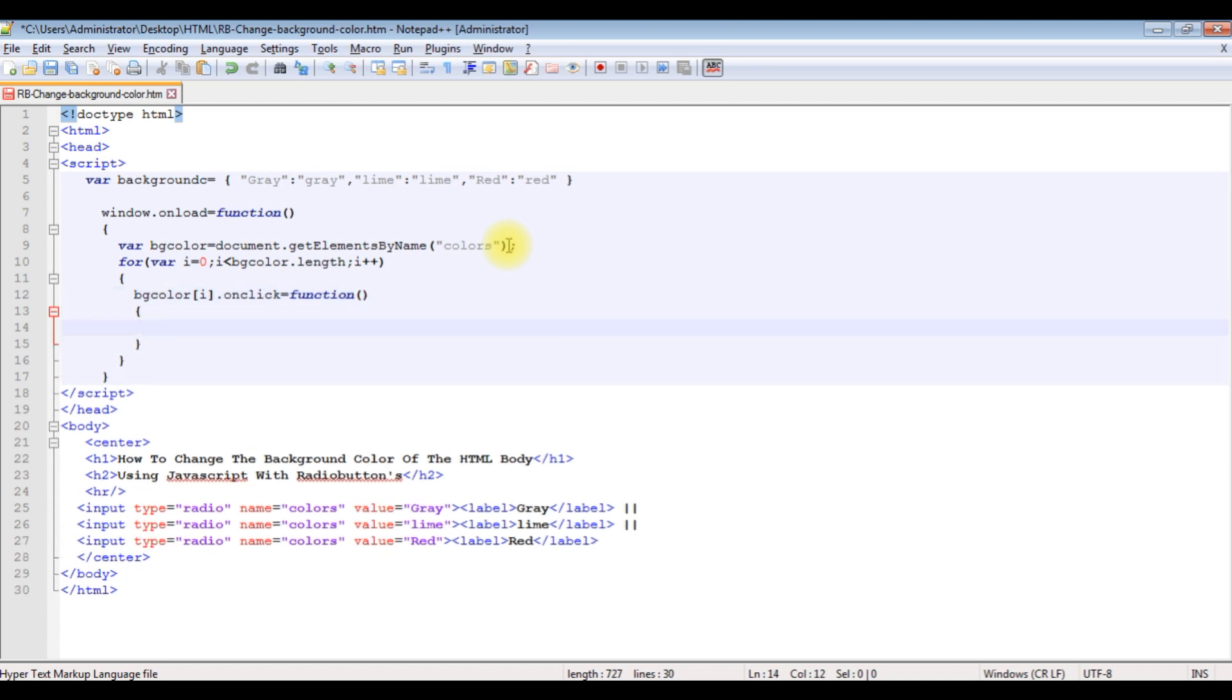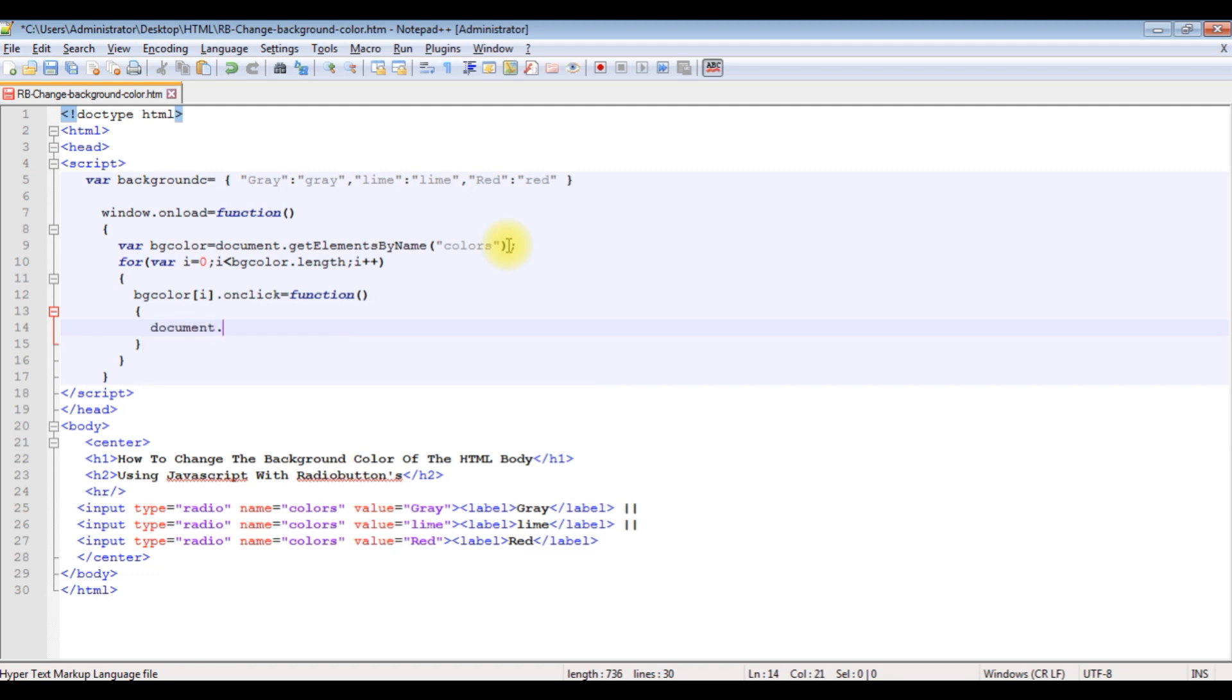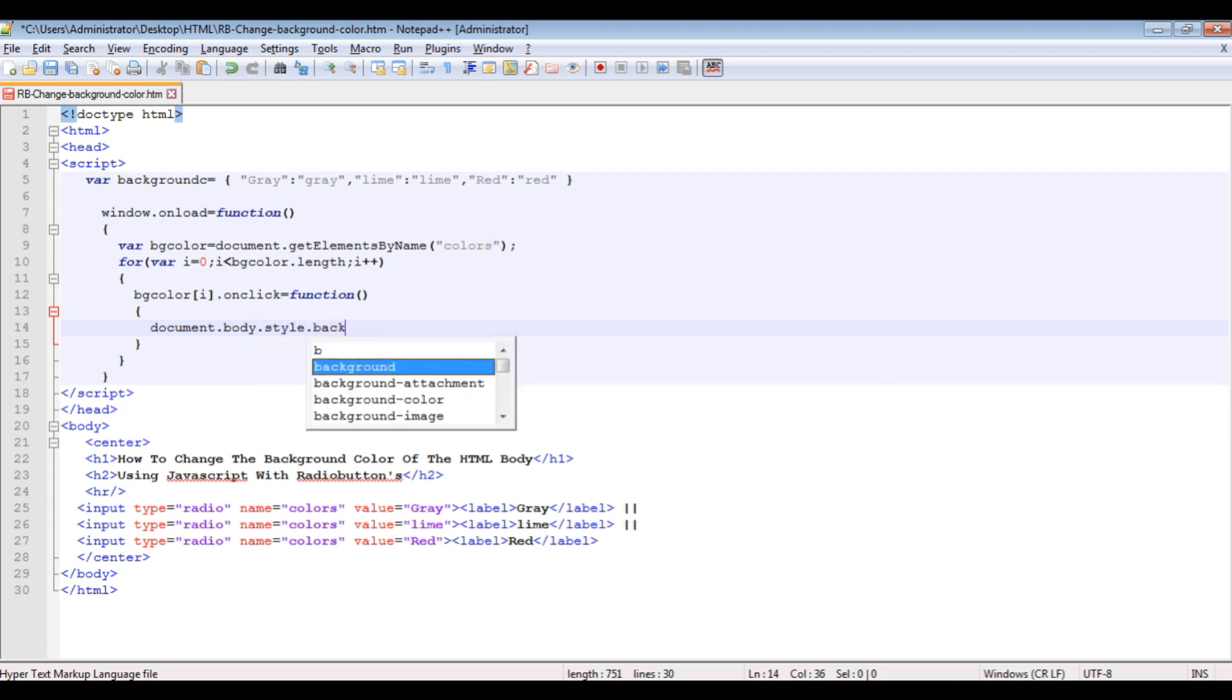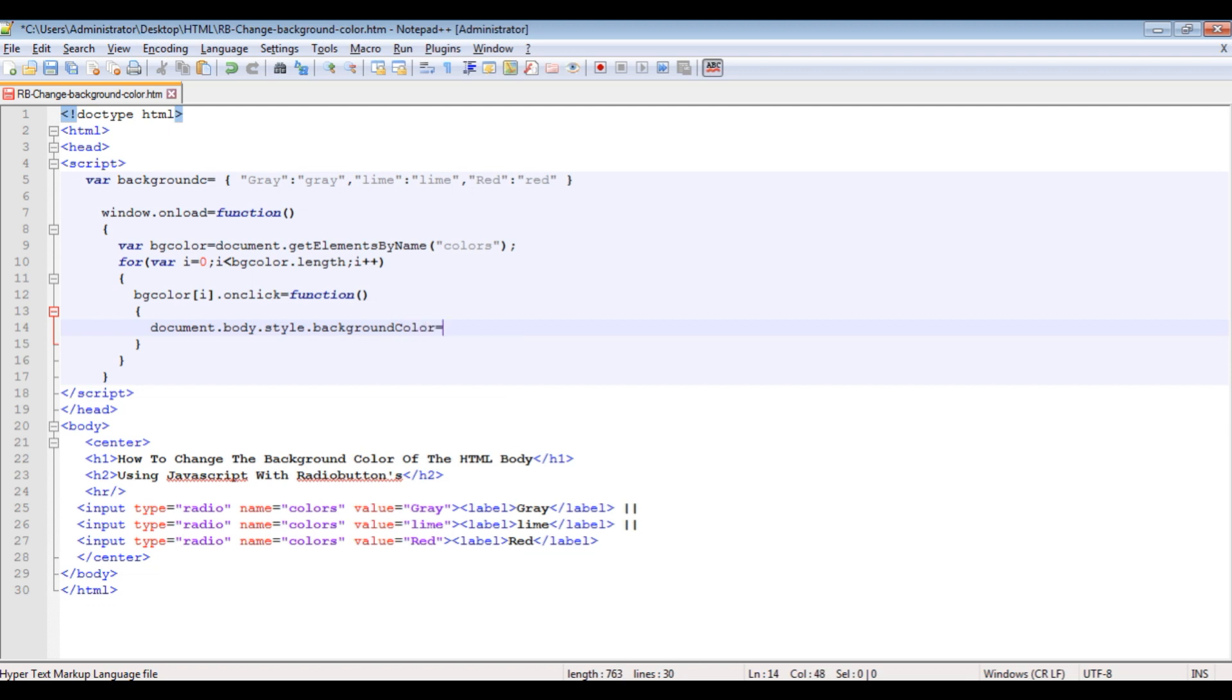I want to change the background color: document.body.style.backgroundColor equals to, I'm adding this backgroundC variable because I'm getting the color from this variable only, between square brackets this.value.